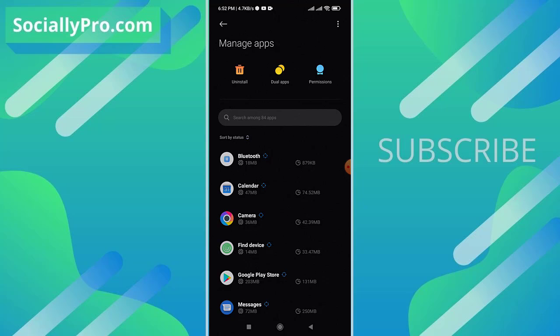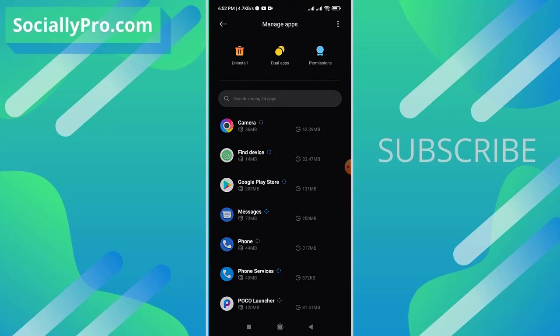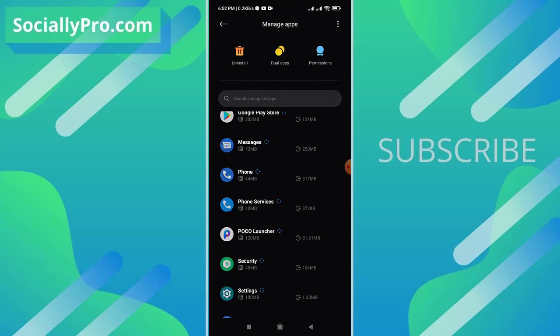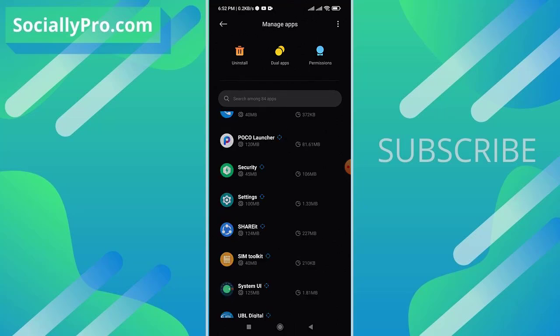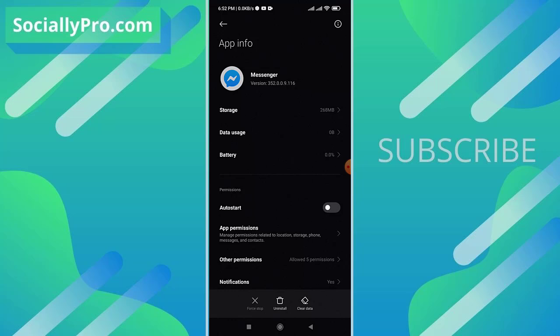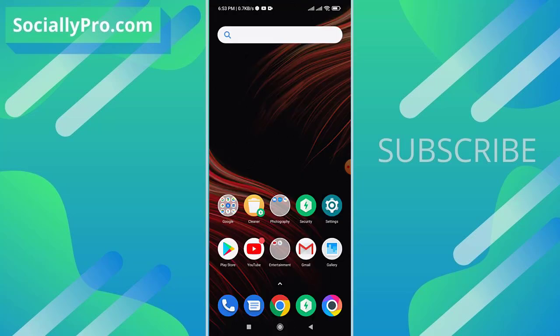Now from the manage app section, find Facebook Messenger application, tap on it, and as you can see there is a clear data option at the bottom. Tap on this, but before doing so make sure that you remember your username and password to re-login to your Messenger application.